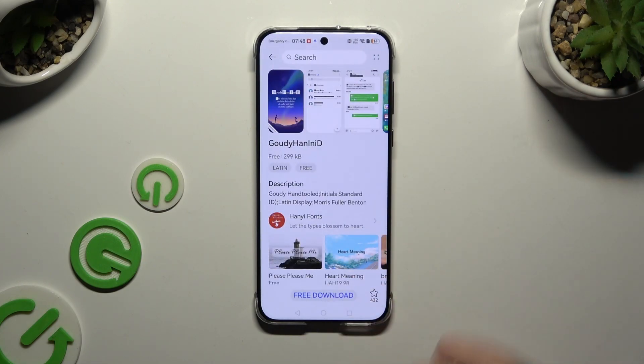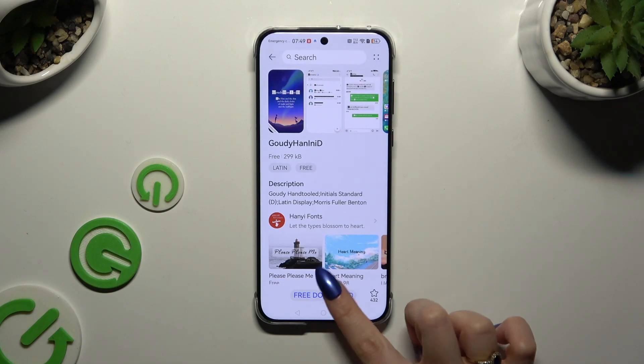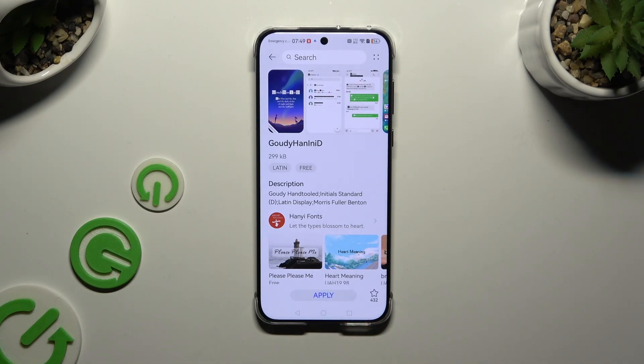Select Free Download at the bottom or buy it, and hit Apply.